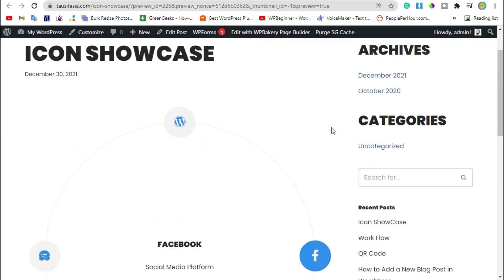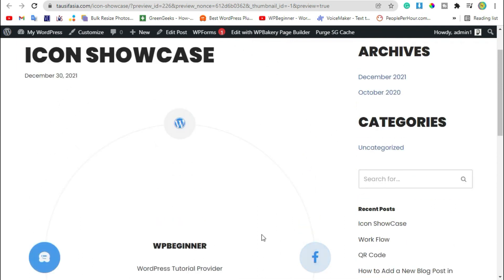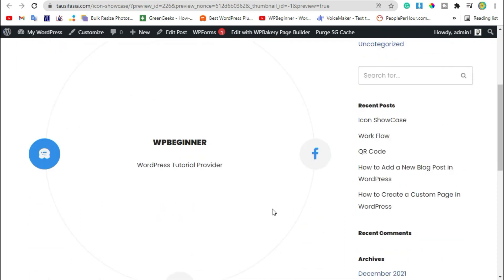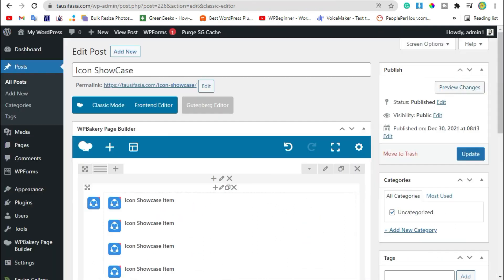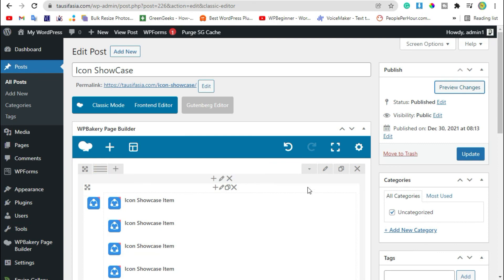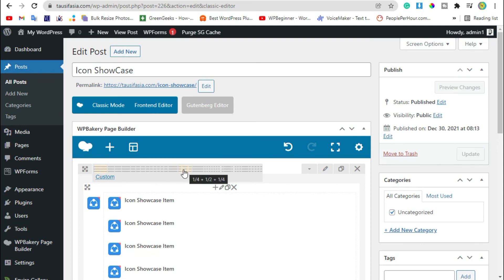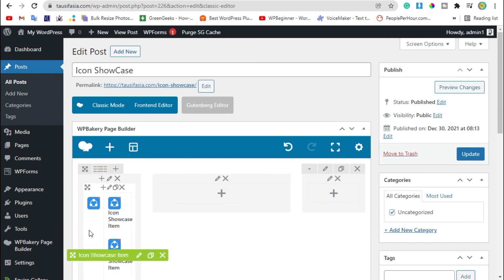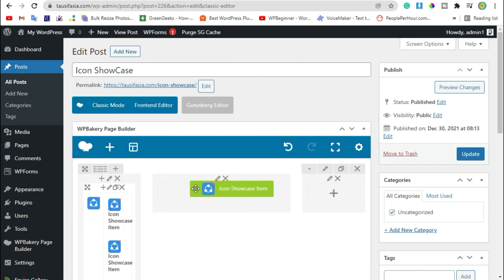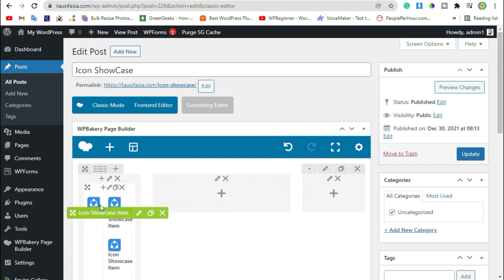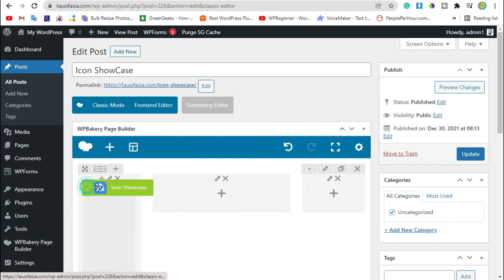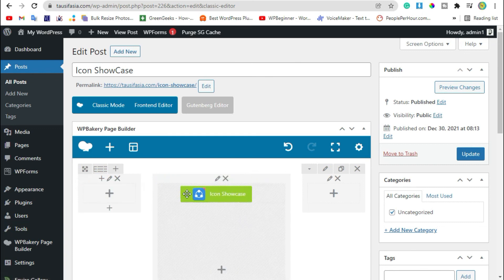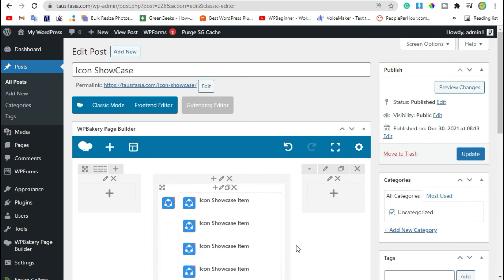Now we will make this circle a little bit smaller. Let's go back to editor. Hover over these lines, and here you can see three columns: 1 by 4 plus 1 by 2 plus 1 by 4. We will select this one and drag the item to this parent section to the next column. Now update the post.